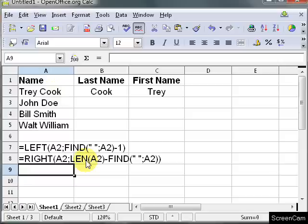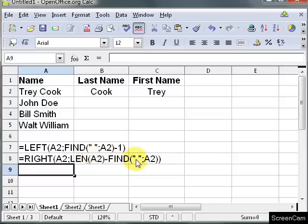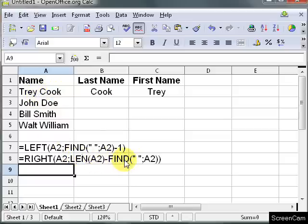That tells me the length of the string. It counts the spaces also. So it's getting 1, 2, 3, 4, 5 for the space, 6, 7, 8, 9. So this part is 9 minus find the space. So the space is in the 5th position so it's doing 9 minus 5 which is 4.